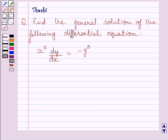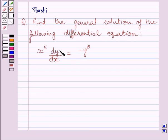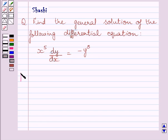Hi and welcome to the session. Let us discuss the following question: find the general solution of the following differential equation. The given differential equation is x raised to the power 5, dy upon dx, is equal to minus y raised to the power 5. Let us now start with the solution.